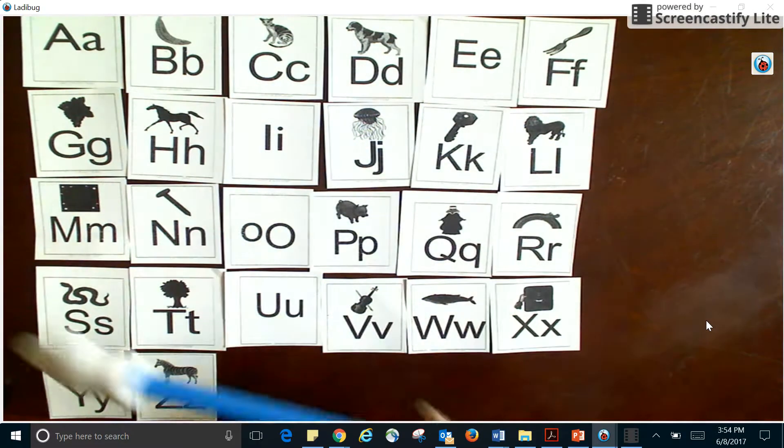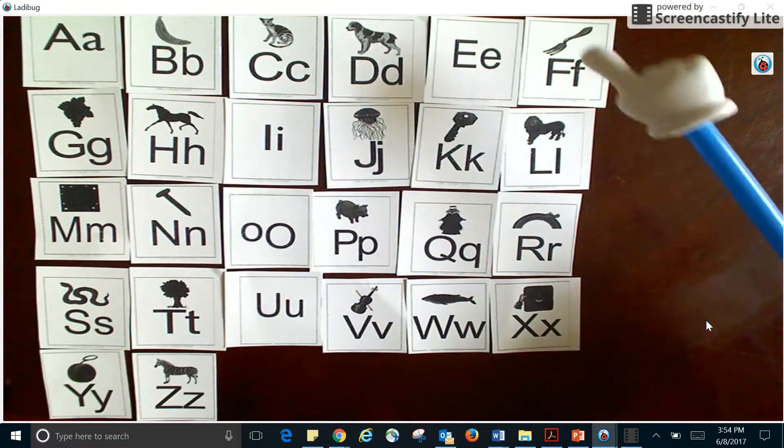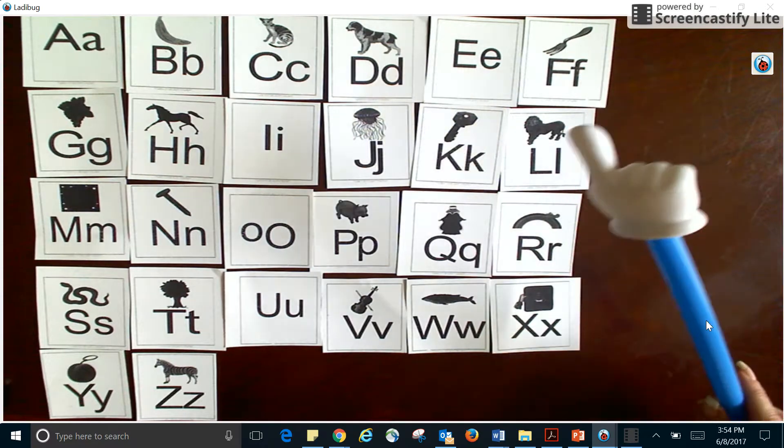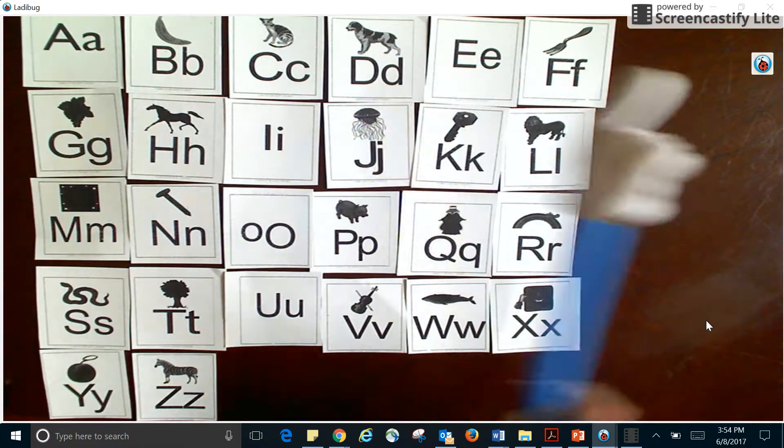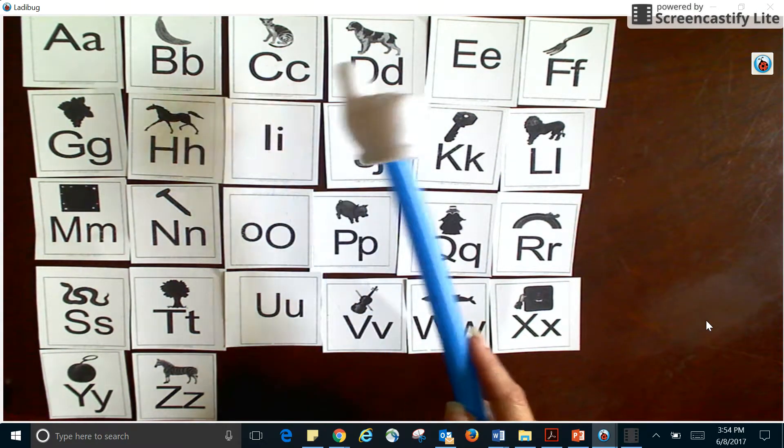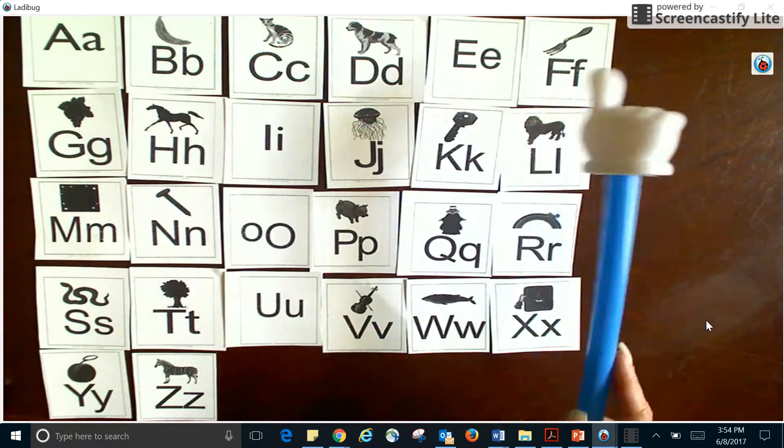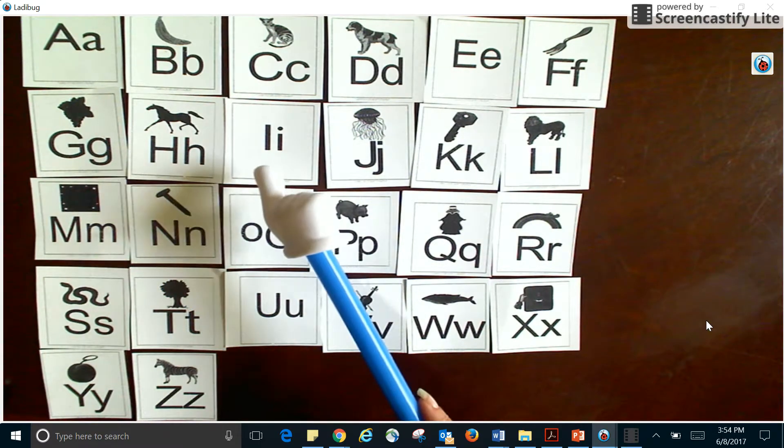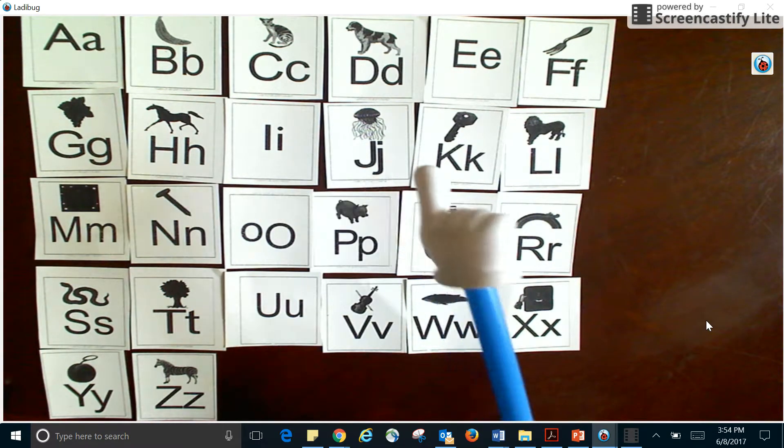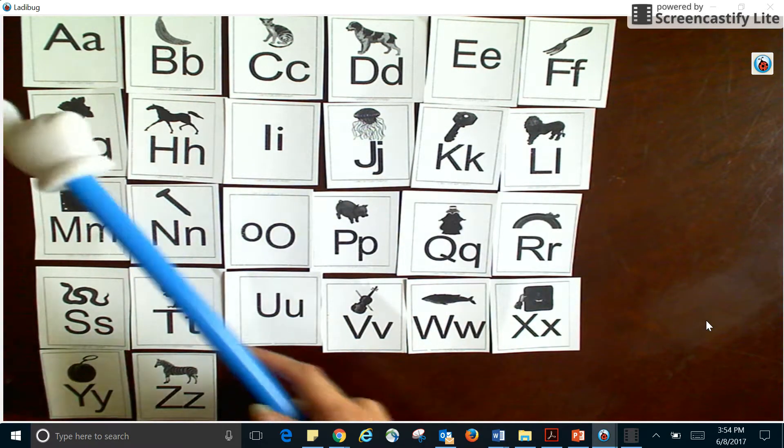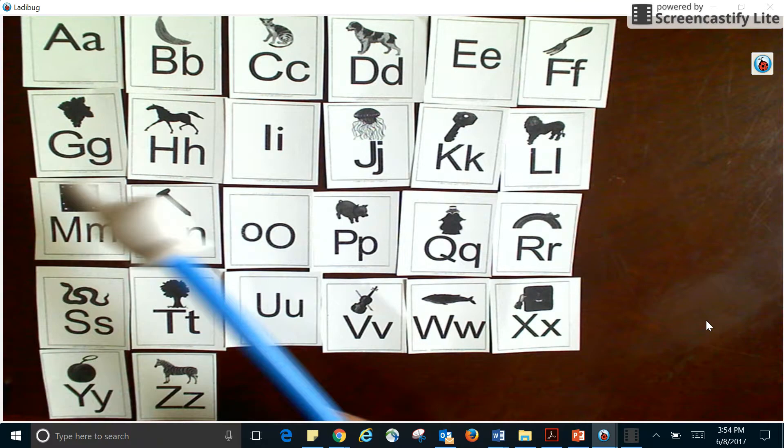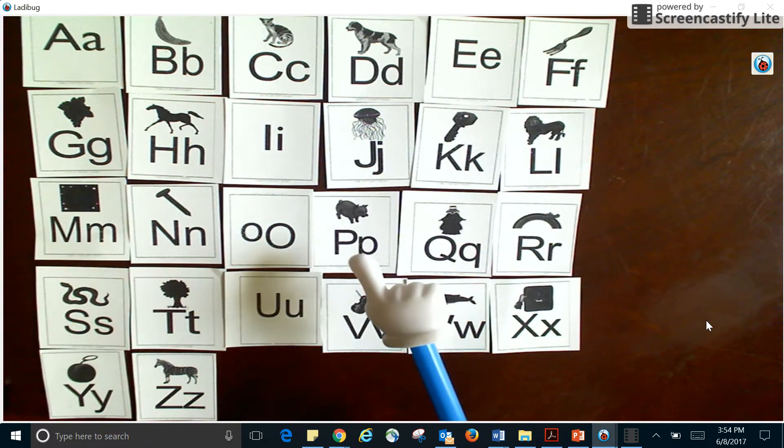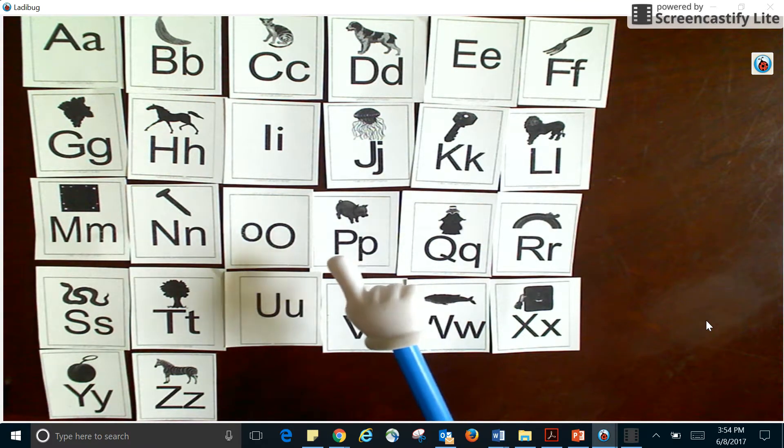What are they all called together? Right, the alphabet. And each one of these are called a letter. What are they called? A letter. So there are several letters here and there are a total of 26.